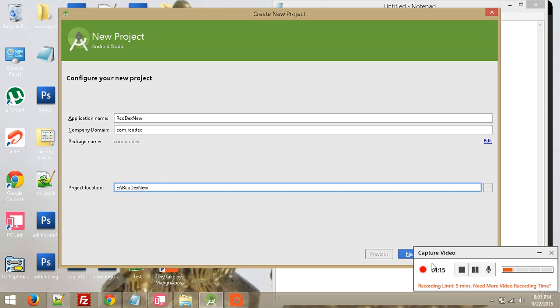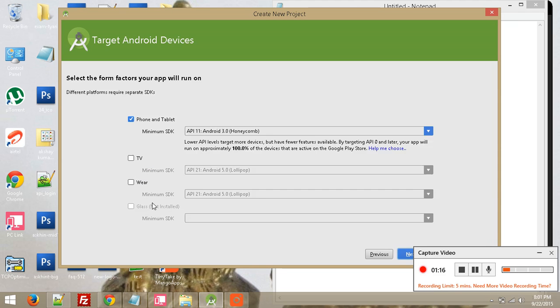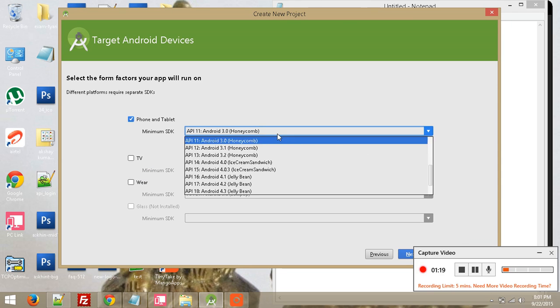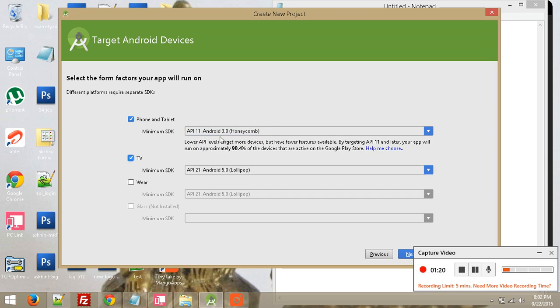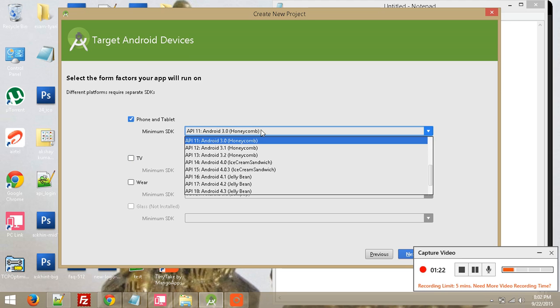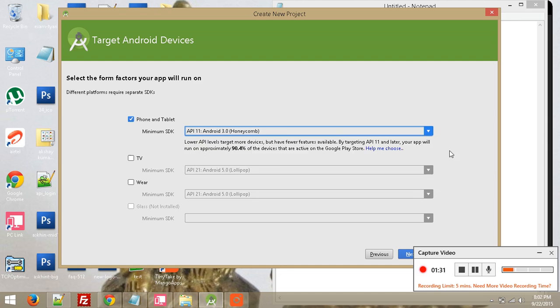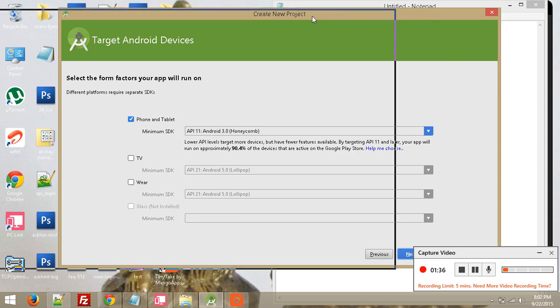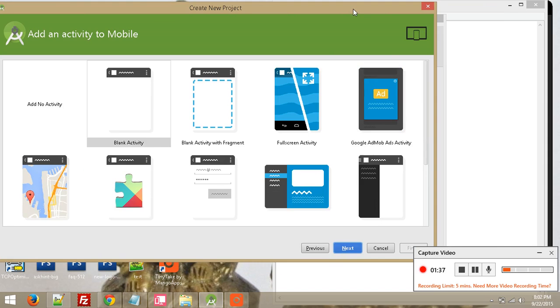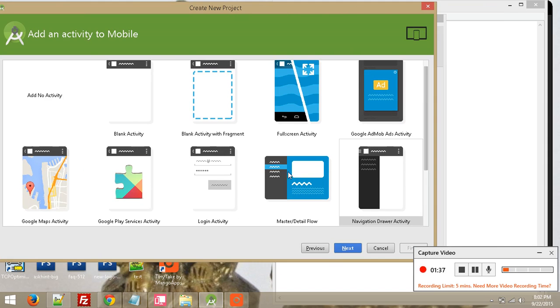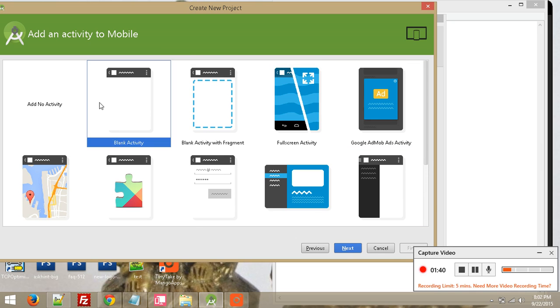You can choose your Android SDK version. I am using Android SDK API version 11. So click the next button and choose a blank activity, and then click the next button.